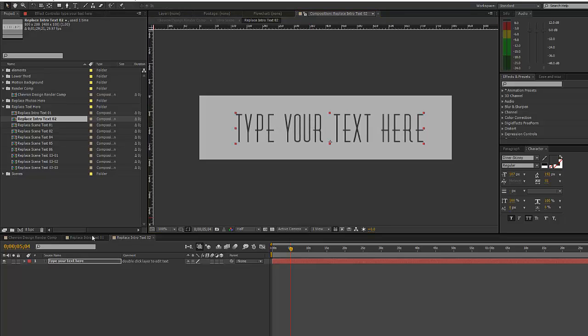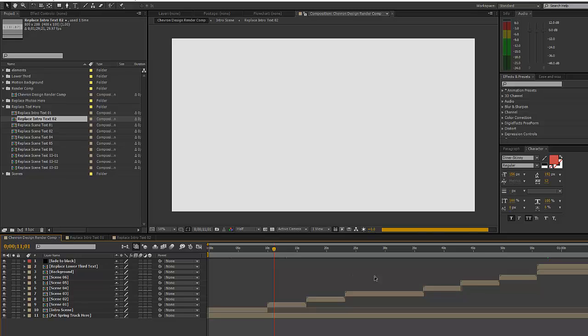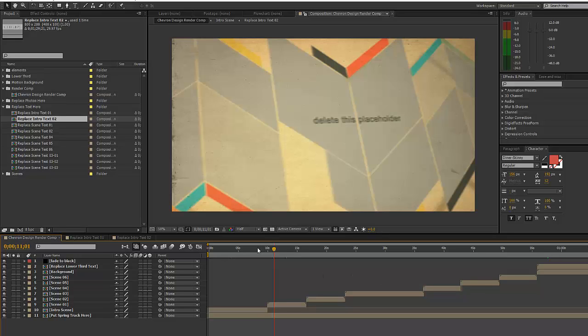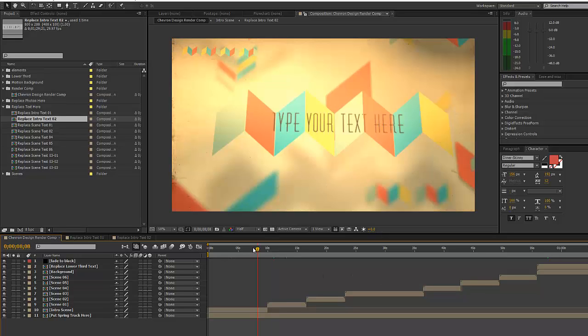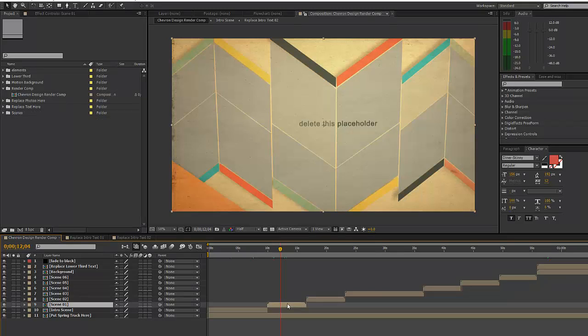And if we go back to our render comp, you'll see that our text is customized. So now let's move on to replacing our images in the template. We'll start with scene 01 and we will go to our project panel, go to the replace photos here folder.